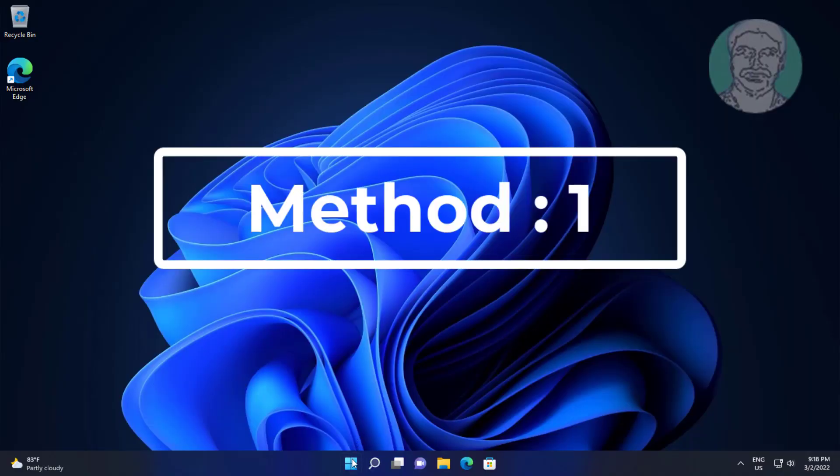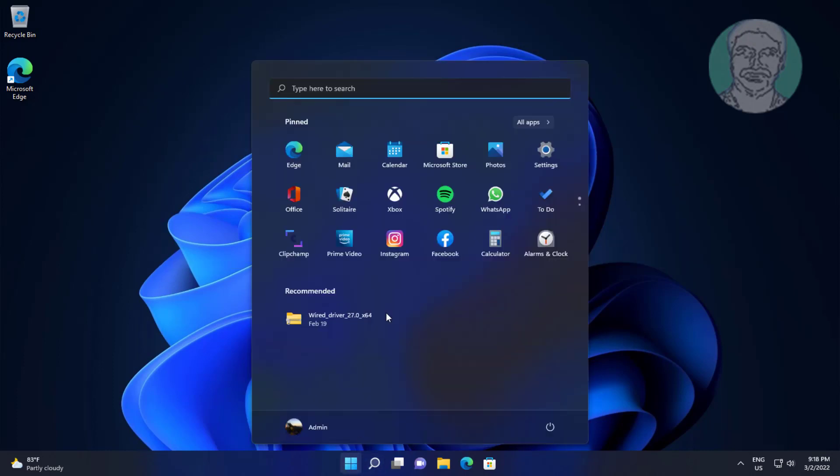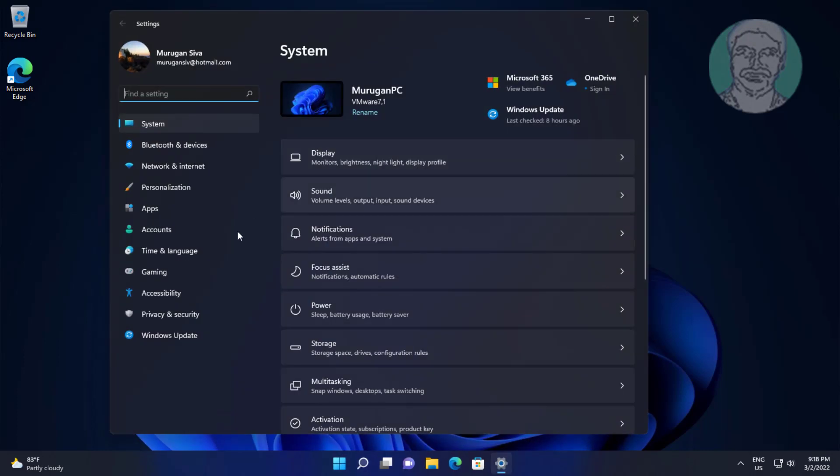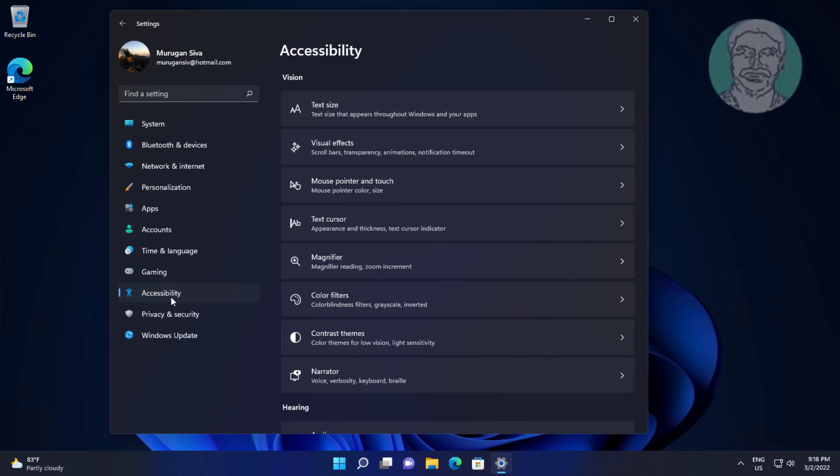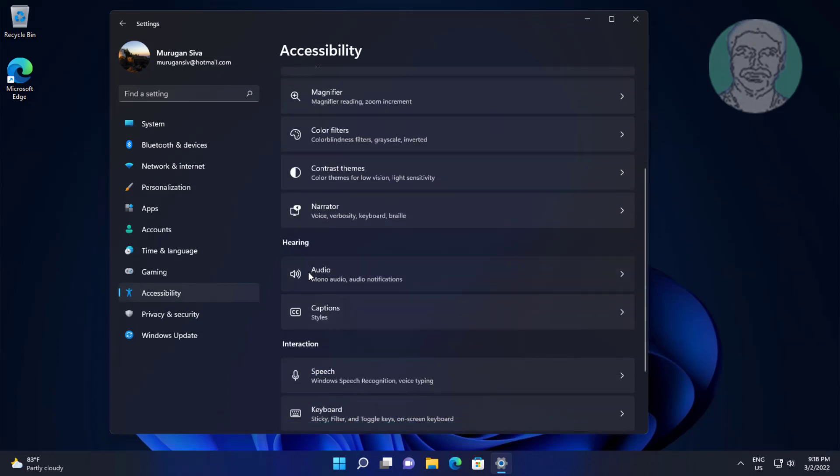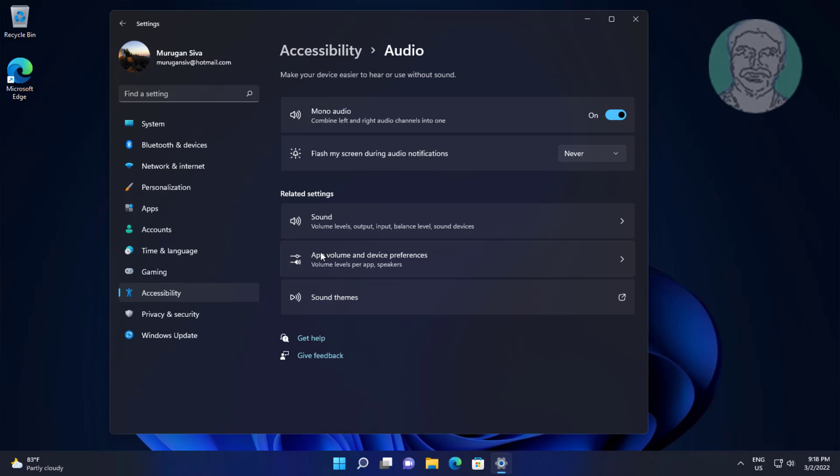First method: click start, settings, click accessibility. Click audio, turn off mono audio.